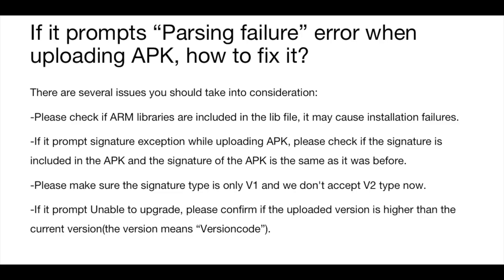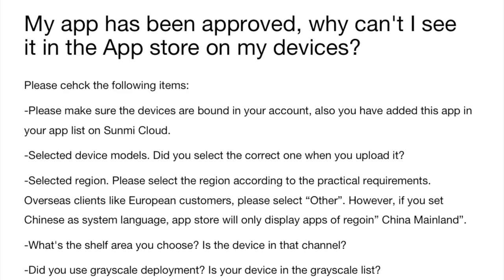Fourth, if it prompts unable to upgrade, please confirm if the uploaded version is higher than the current version code. My app has been approved — why can't I see it in the app store on my device? Please check the following: First, make sure the devices are bound in your account and you have added this app into your app list on Sami Cloud. Second, check selected device models — did you select the correct one when uploading? Third, check selected region and select according to practical requirements. Overseas clients like Europe should select 'other'. However, if you set Chinese as the system language, App Store will only display apps of the China region. Fourth, check what shelf area you chose and whether the device is in that channel. Fifth, did you use grayscale deployment — is your device in the grayscale list?